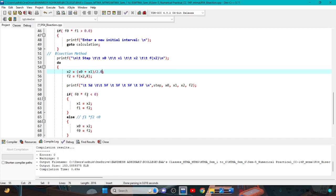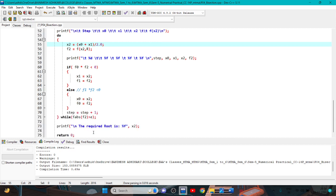If f0 * f2 is less than 0, then x1 = x2 and f1 = f2. Else, if f1 * f2 is less than 0, then x0 = x2 and f0 = f2. Then we increment step by 1. The do-while loop continues while fabs(f2) — the absolute value of f2 — is greater than the tolerance level e.